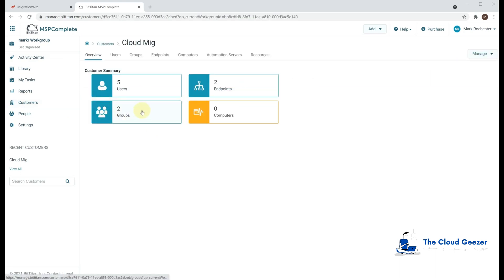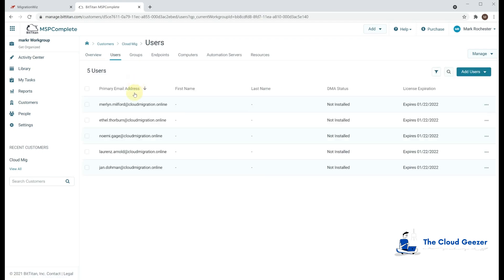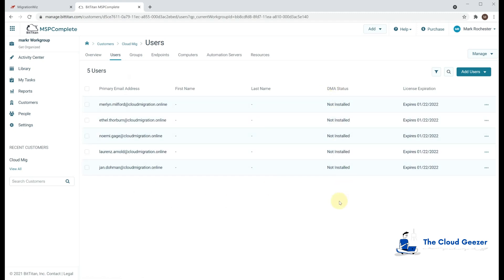And we go in here, we can see we've got two users, a couple of endpoints, which is all good. And in the users, we'll see that we have our set of people. The DMA status says not installed because we haven't put the agent anywhere near those machines or those people as yet.